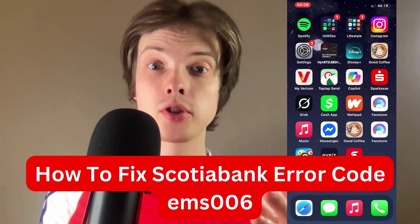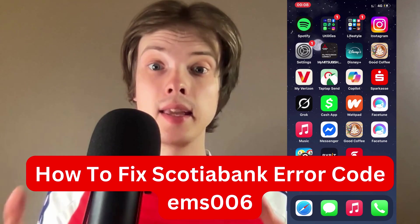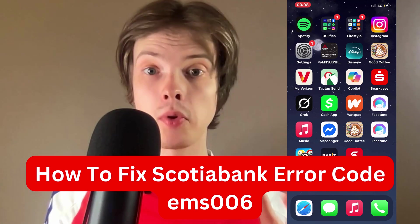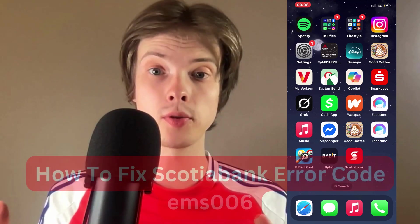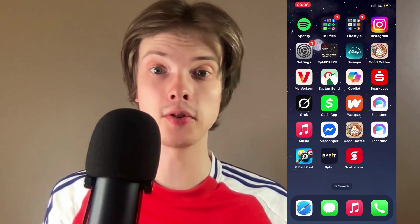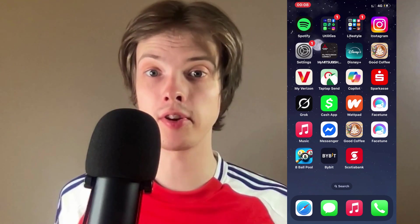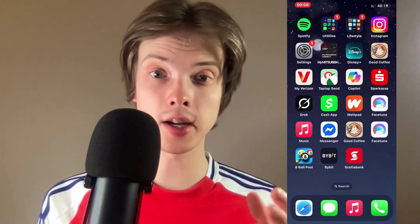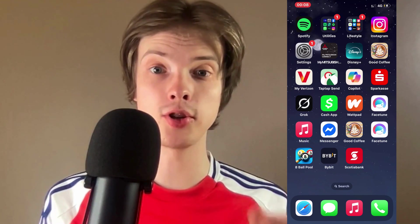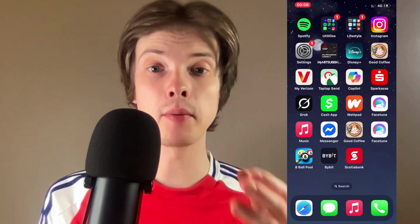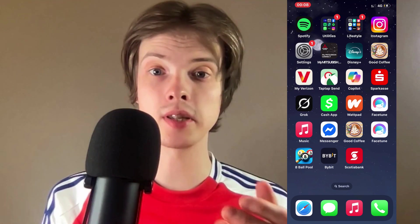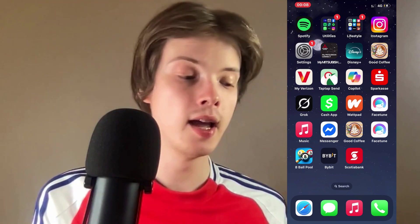Are you having problems with Scotiabank EMS006 error code and you want to be able to fix this? Well, this video is going to be perfect for you because I myself had the exact same issue and I'm going to show you exactly how I was able to fix it.